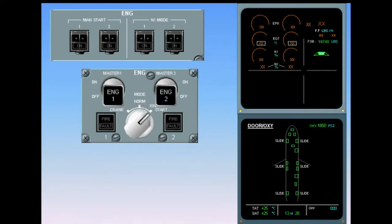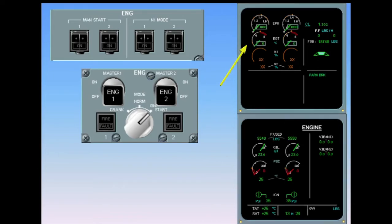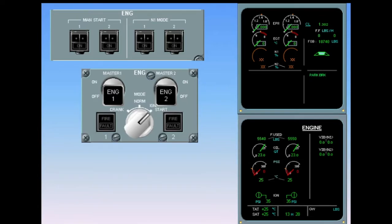When the selector is in the ignition start position, the full authority digital engine controls are energized and the engine parameters are displayed on the engine warning display. The engine ECAM page is displayed automatically.